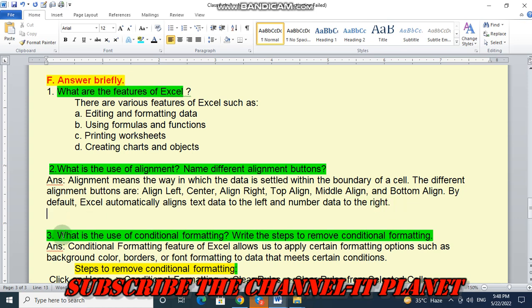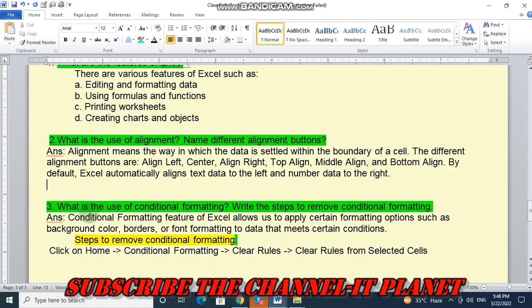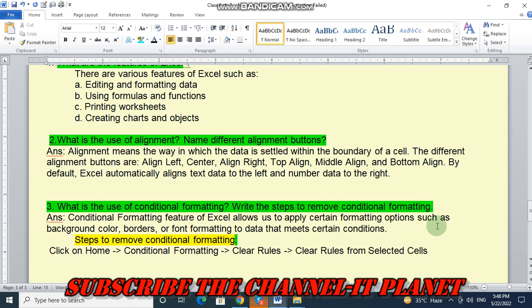And the next, third number question. What is the use of conditional formatting? Write the steps to remove conditional formatting. So, conditional formatting feature of Excel allows us to apply certain formatting options, such as background color, borders or font formatting to data that meets certain conditions.